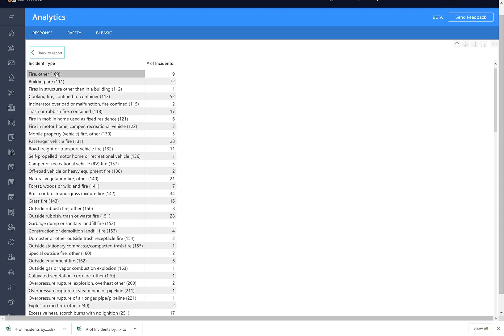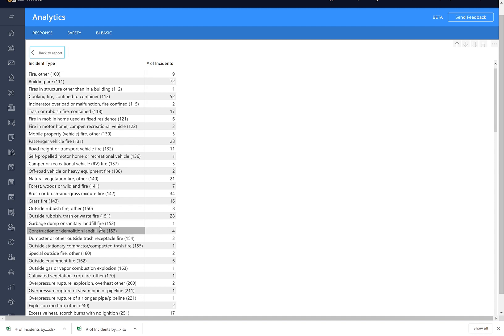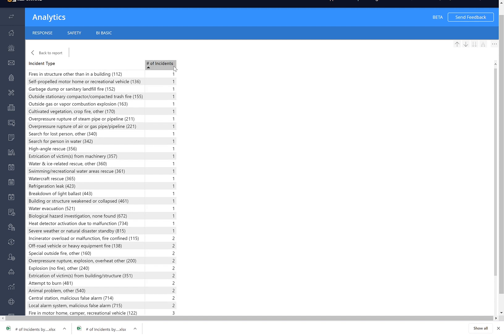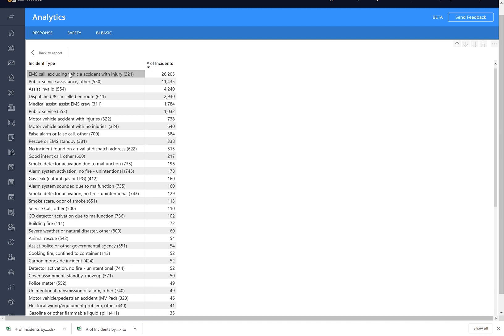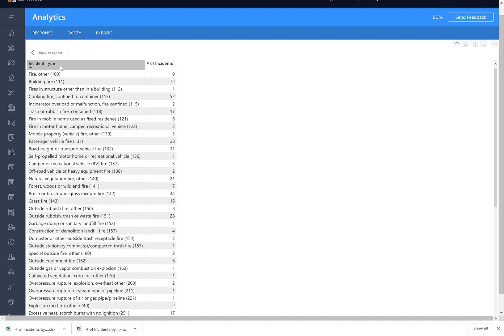So this will allow us to, at our lowest level, our three-digit series, it'll allow us to sort but just by clicking on the headers like that. You can again sort by Incident Type if you want to go back to our three-digit code there.